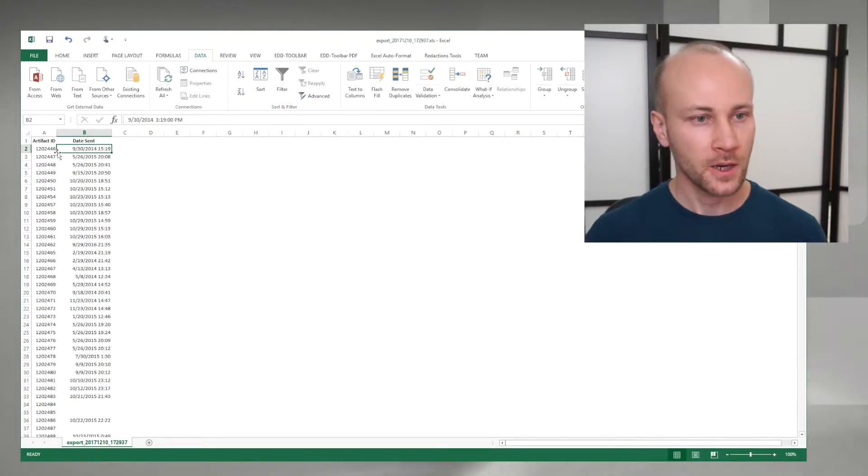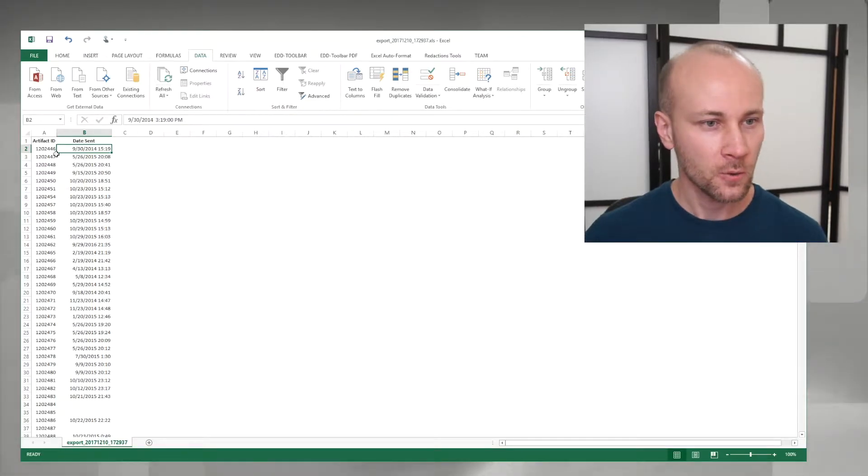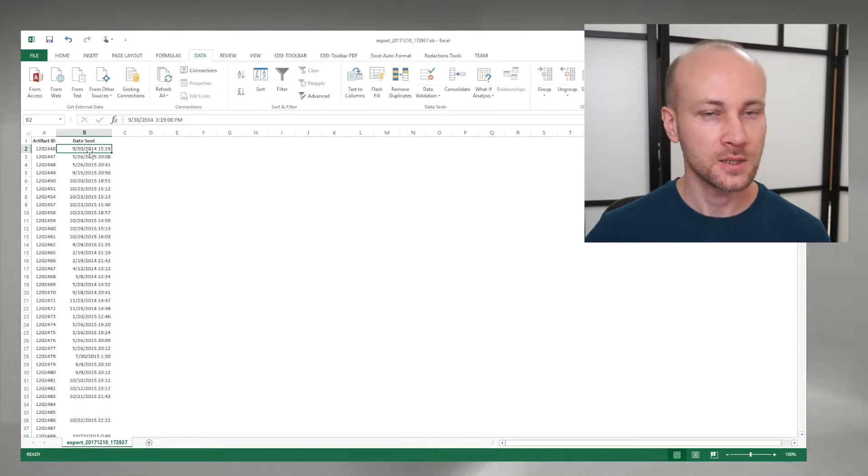So let me show you how to do that using Microsoft Excel. Here I have an Excel file with an artifact ID and a date sent.